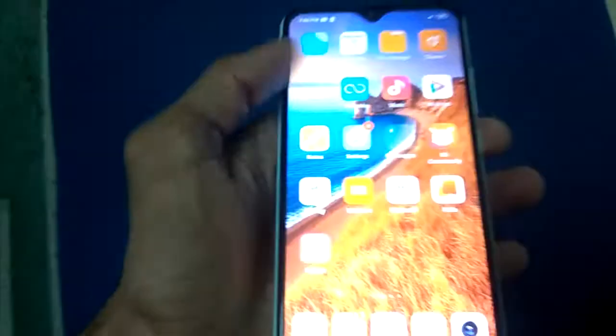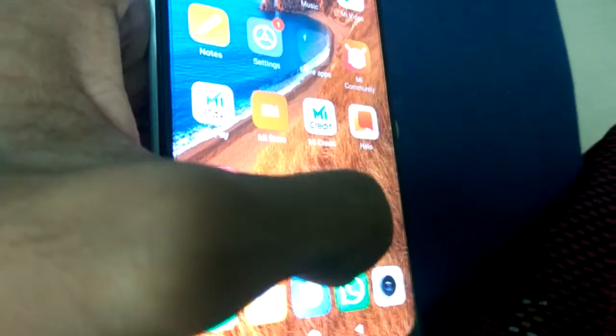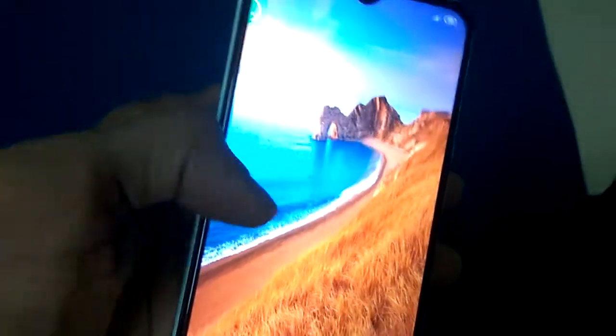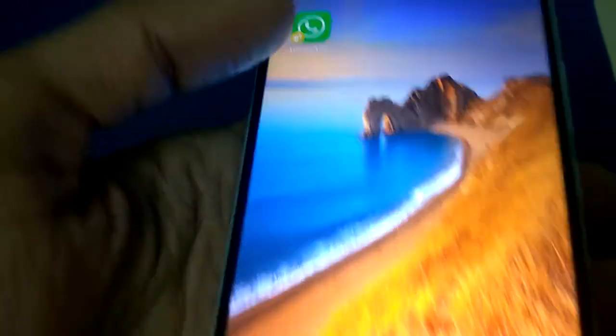In today's video we are showing how to disable dual WhatsApp on your smartphone. I'm showing this on a Redmi smartphone. You can see the normal WhatsApp icon, and if you are using a dual WhatsApp you can see this is the dual WhatsApp and this one is the normal WhatsApp.